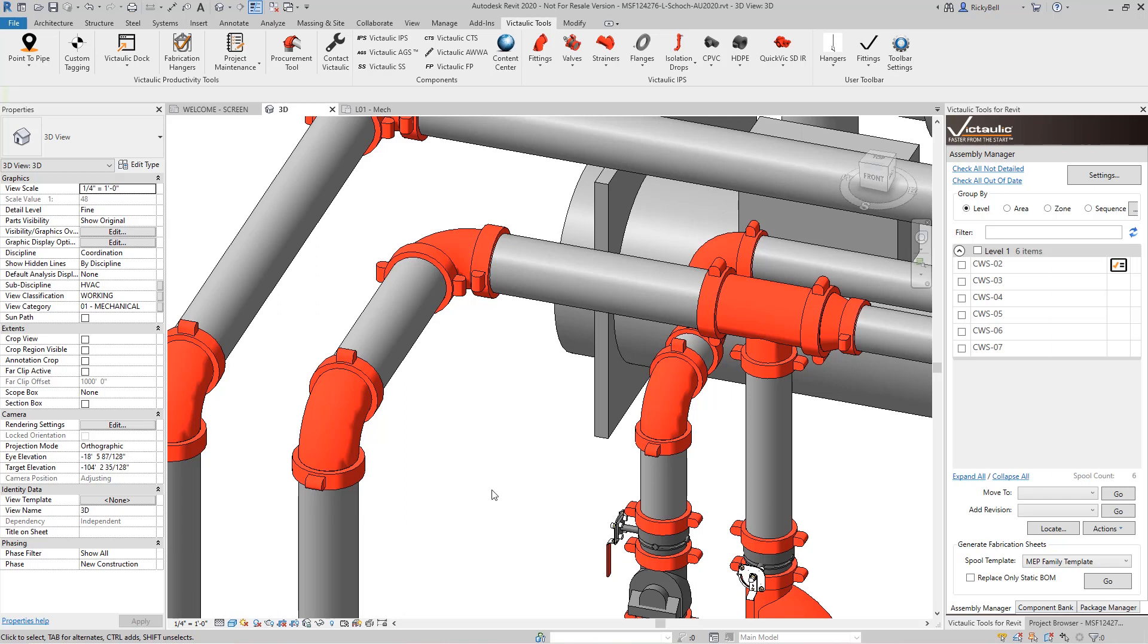So what we've come up with with the pipe rack tool is a very simple way to make a selection that has multiple categories in it with or without insulation and to set the bottom elevation with just a couple clicks. So let's take a look.